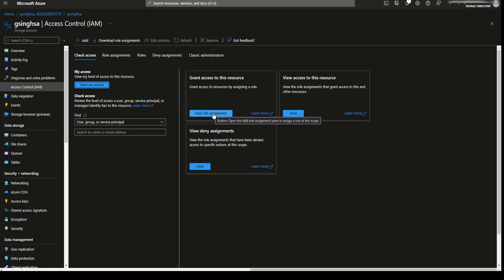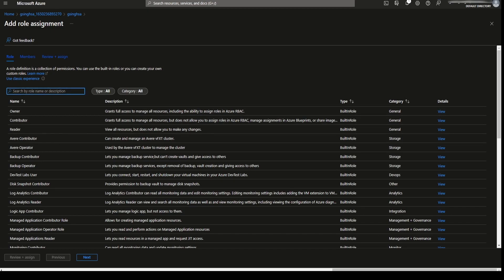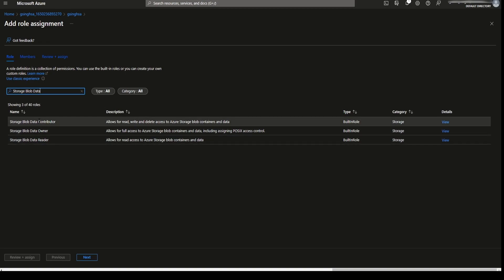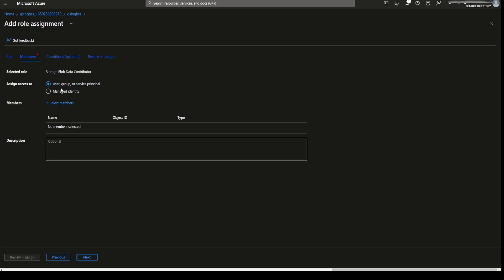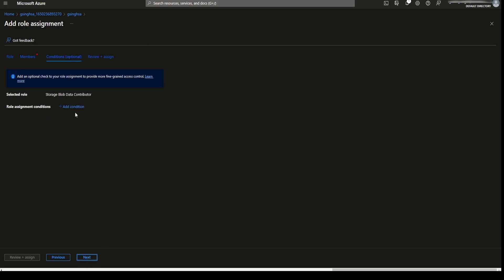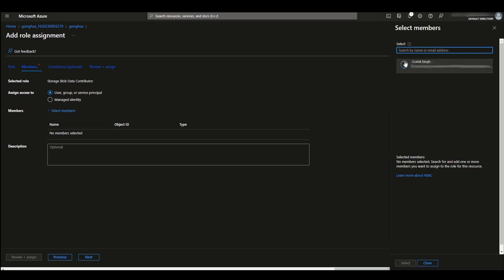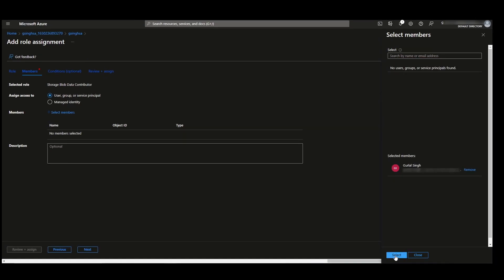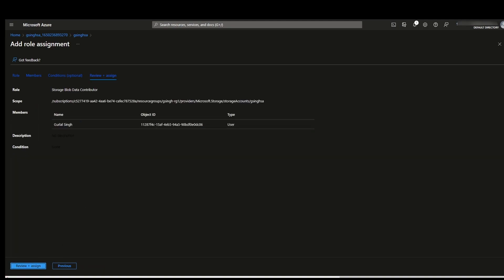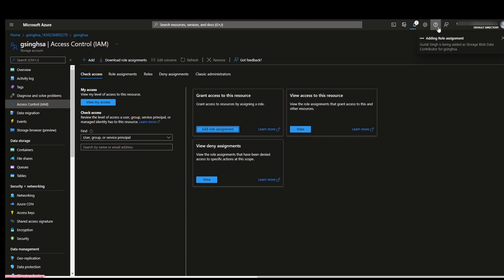We're going to do a role assignment. Look for 'Storage Blob Data Contributor' — here it is. I'm going to select this one, click next, assign to a user or group, select next. Select a member — in my case I don't have a lot of users, it's a lab environment, so I'm just going to select myself. Click select, review, and that's about it. We just wait for this to be assigned. Our storage account is set up and we have the right permissions in place.